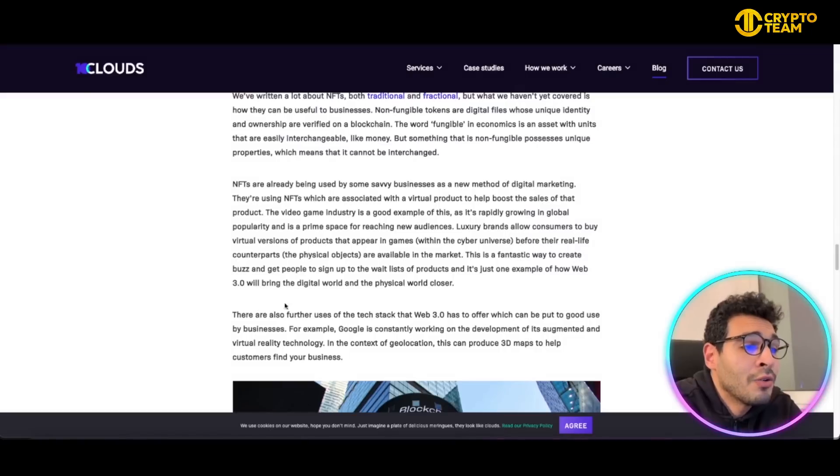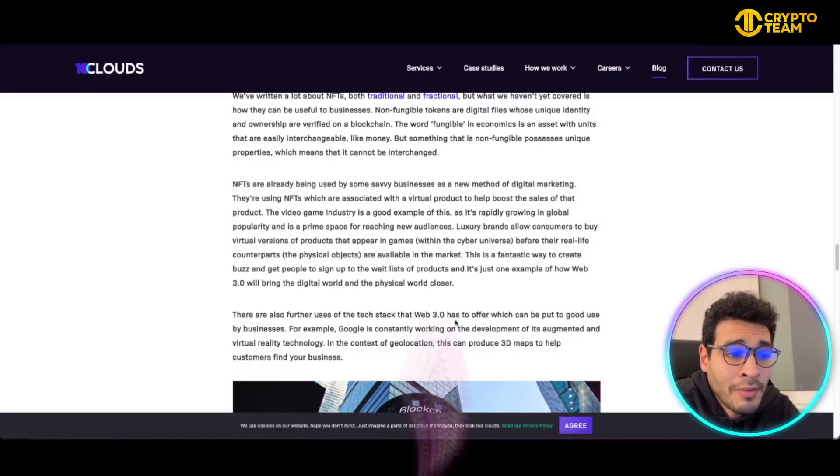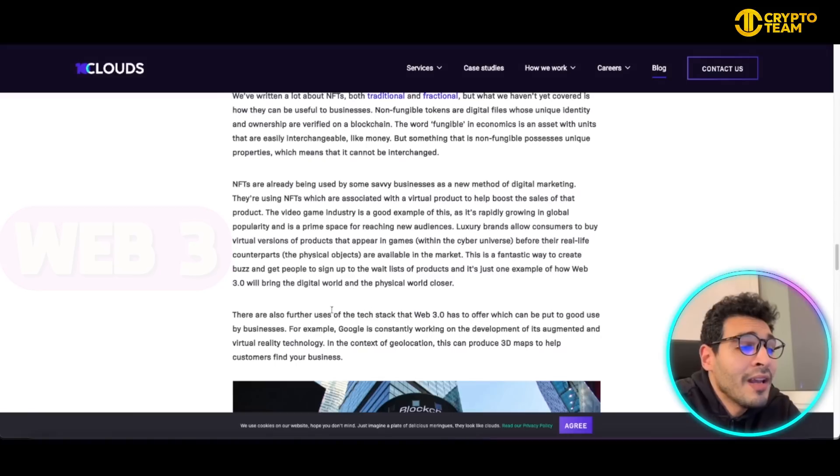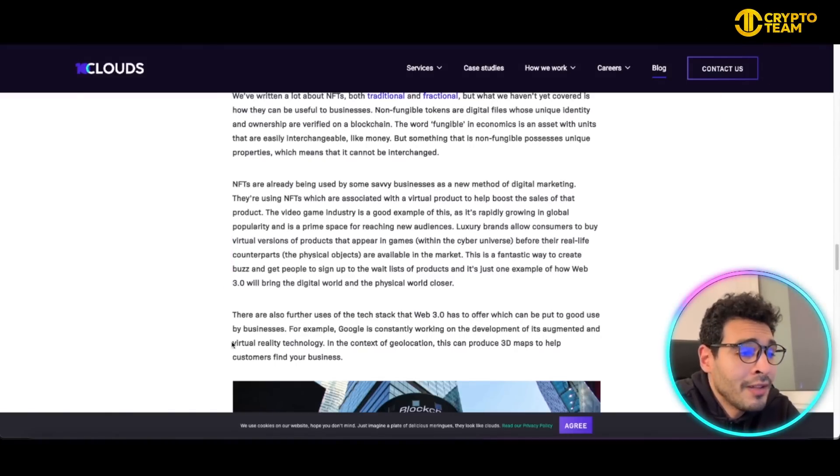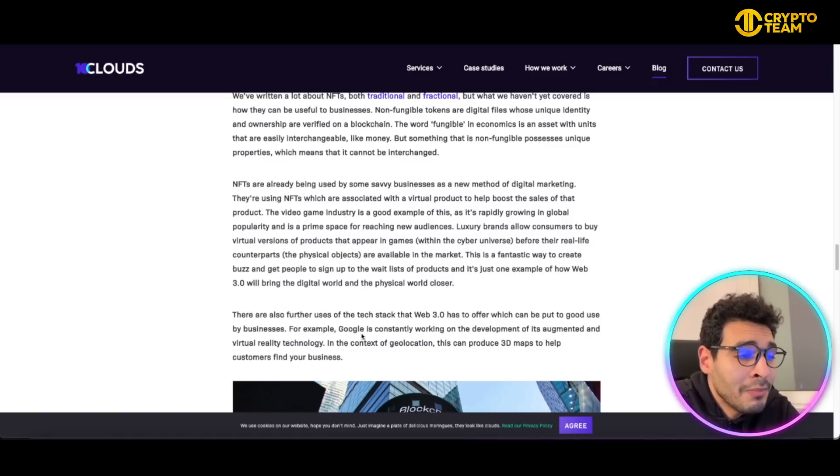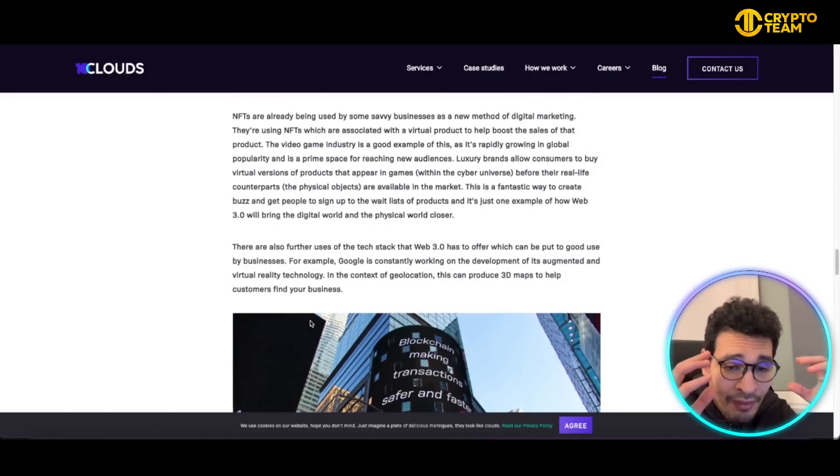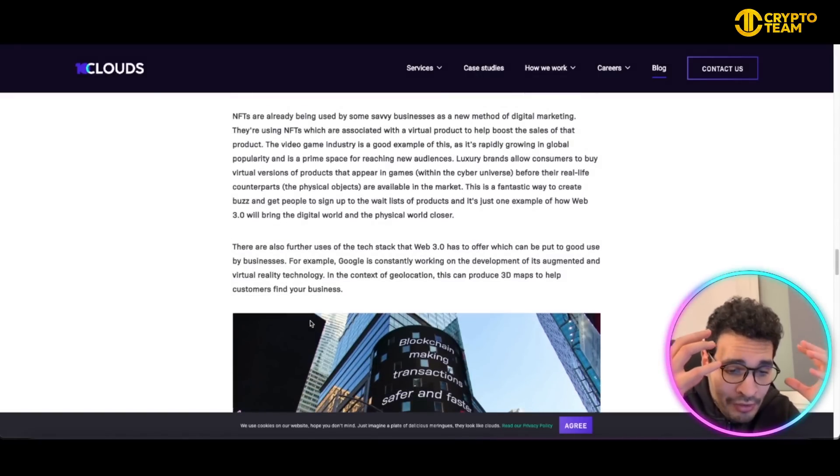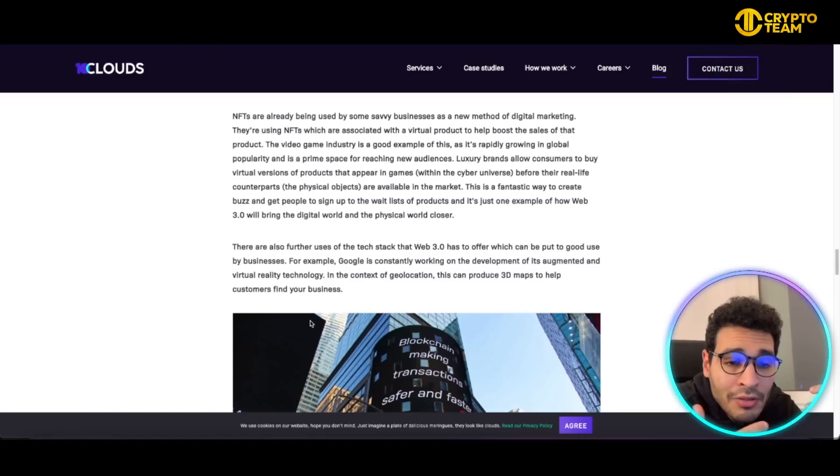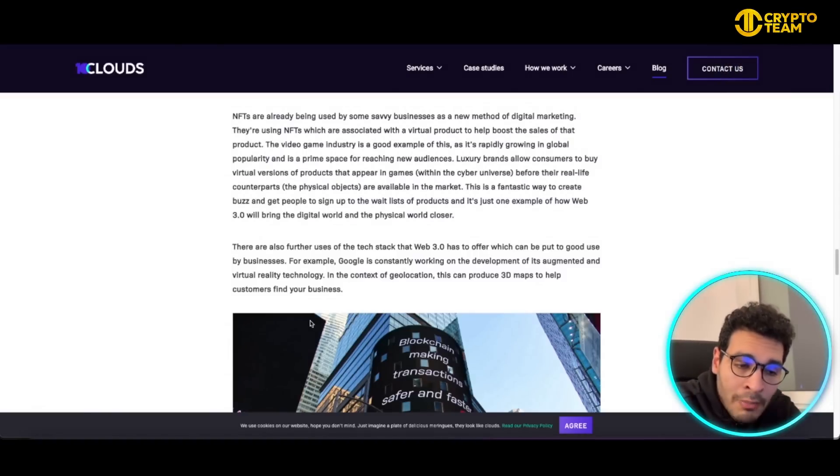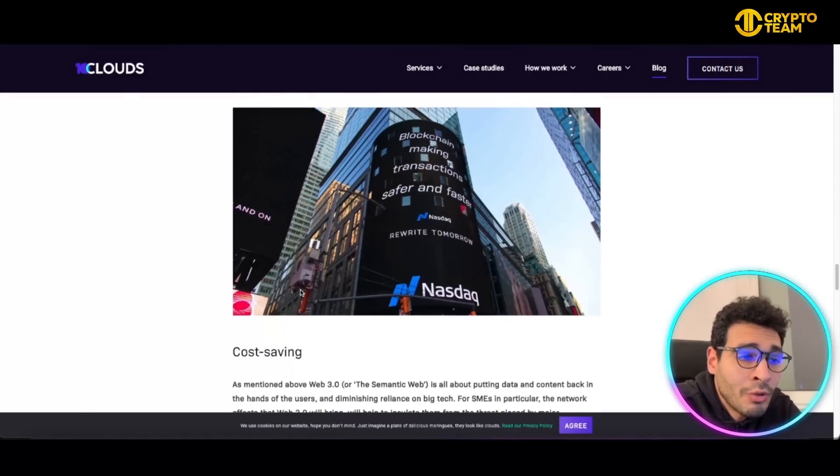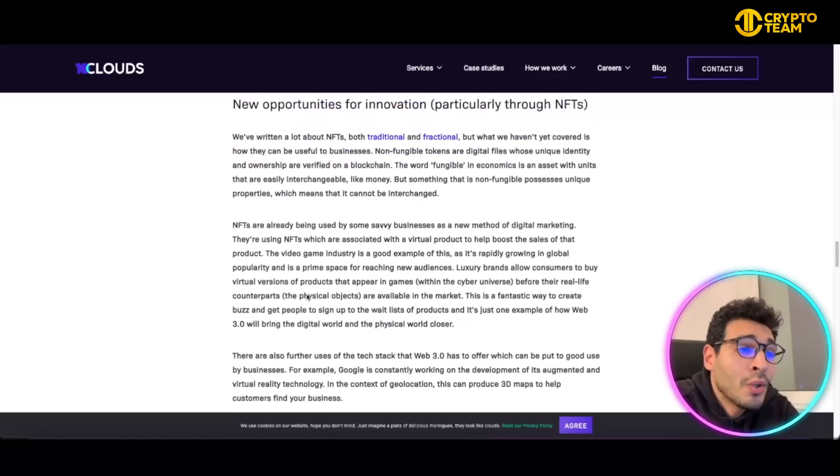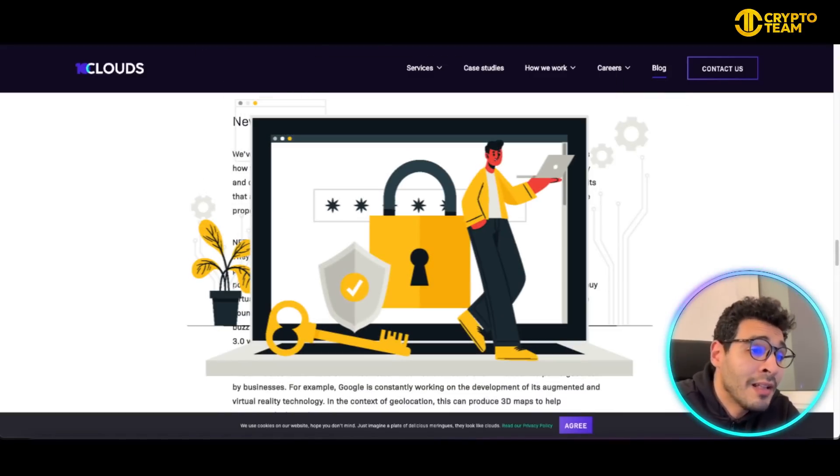There are further uses for the tech stack as well for Web3. A good example is Google constantly working on the development of its augmented and virtual reality technology in the context of geolocation. That can produce 3D maps to help customers find your business within the VR set. You can just wear the VR set and have a virtual map around you to help locate your favorite store.